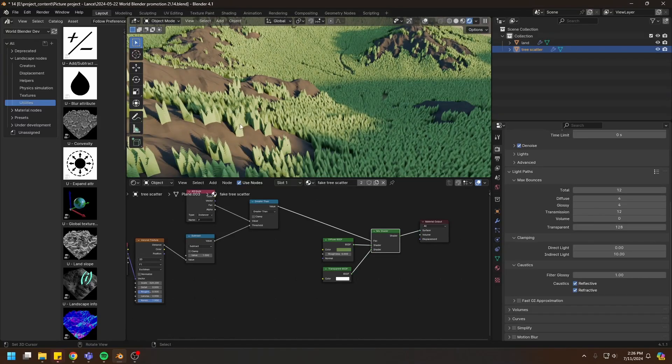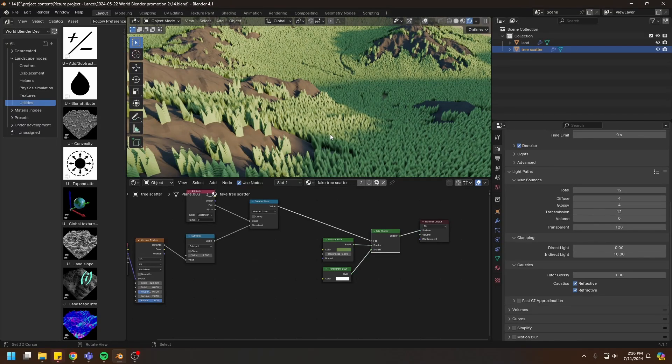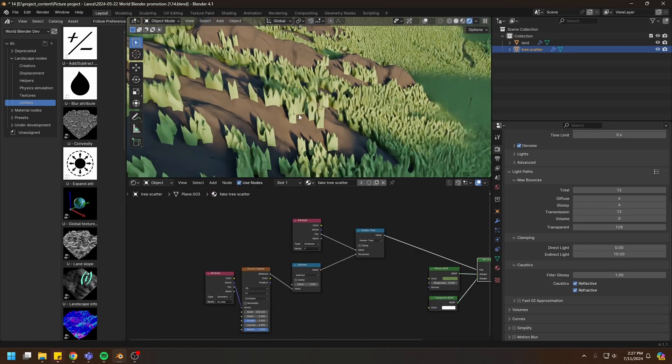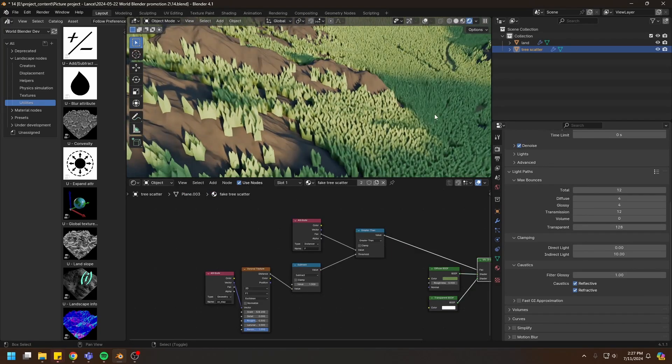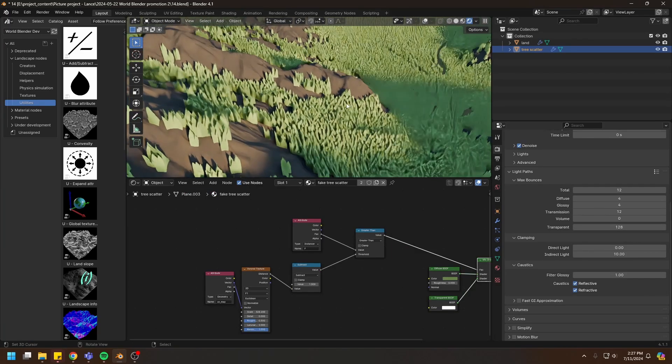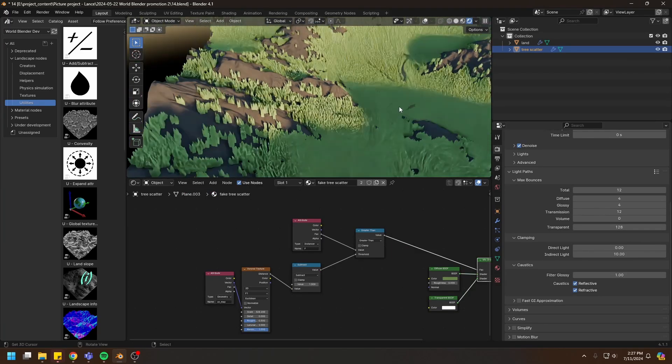Right now all the trees are the same size and color, everything's the same. We need some variations for the trees, and the first variation I want to introduce is the effect of the water.